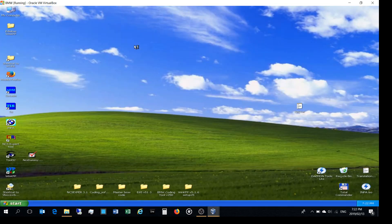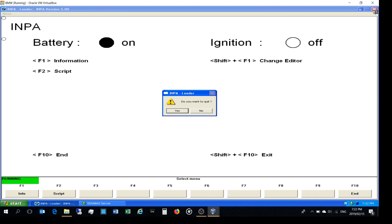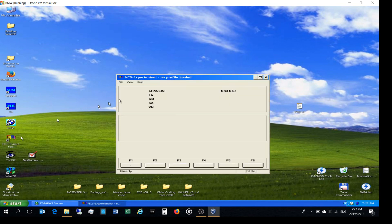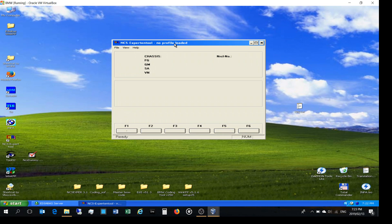Now I'm going to show you how to check the coding and, if you need to make a change, how to make that change. First you need to start INPA, then shortly after starting it you can close it down — the reason you start it is just to get the Ediabas server running, which allows communication between your computer and the car's ECU. Then I want to use something called NCS Expert, which will allow me to talk to the module in question. On my E65 that's the power module; on many other cars you'll find the amp-hour setting directly in the CAS module.